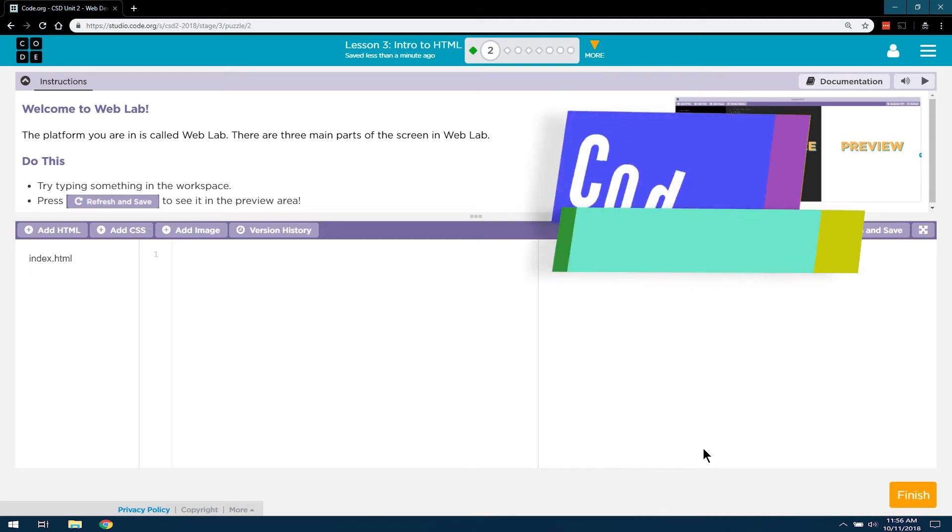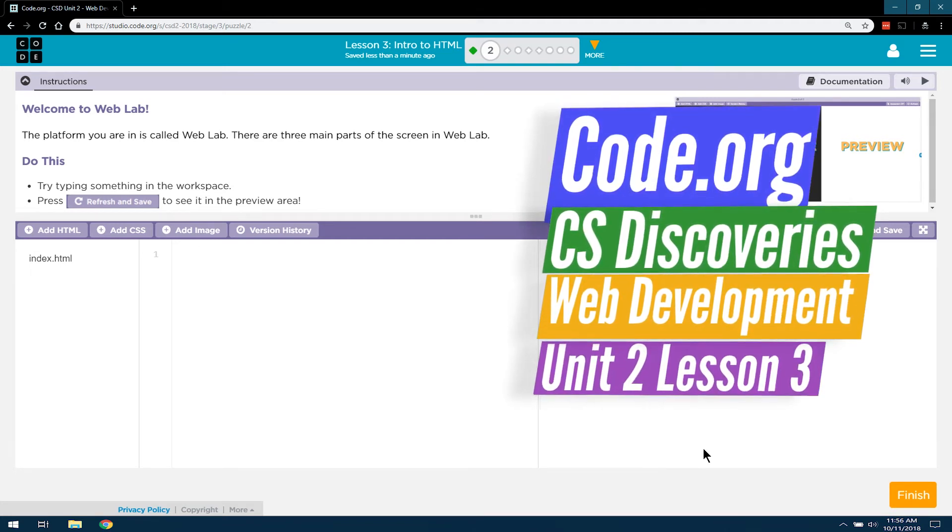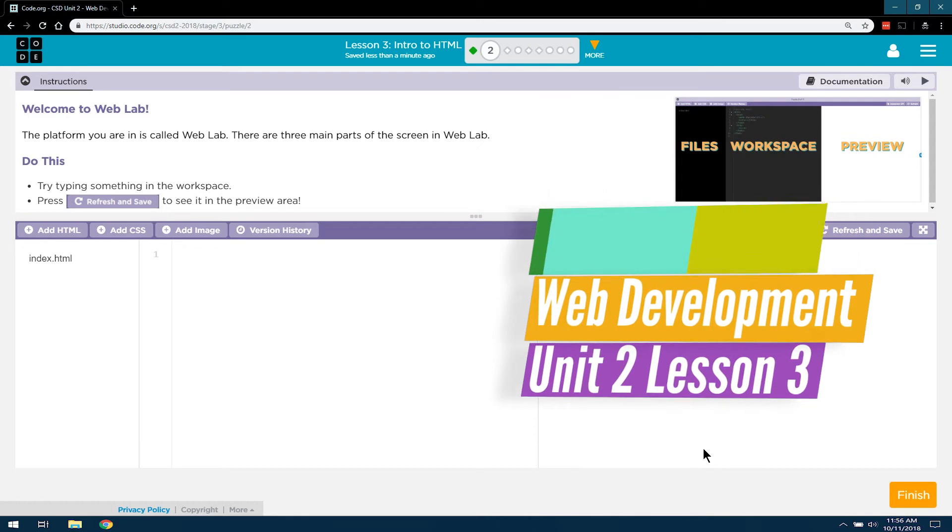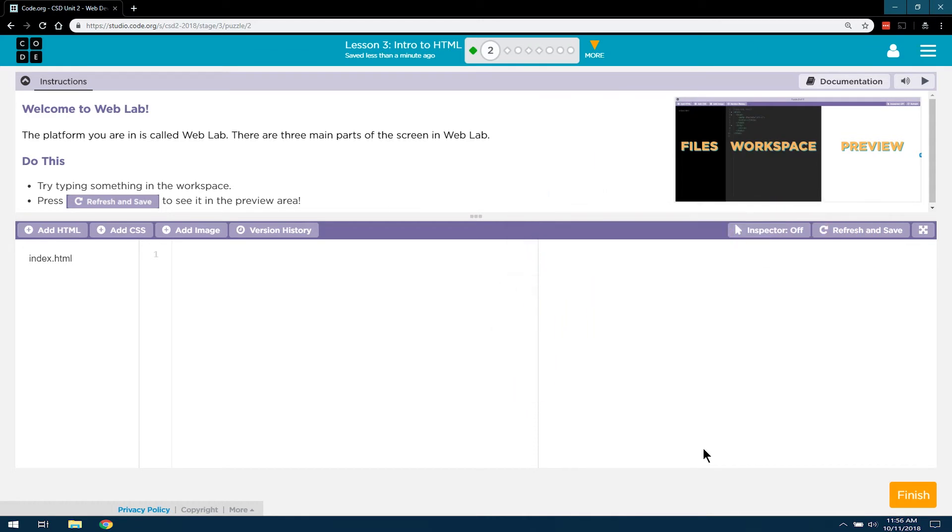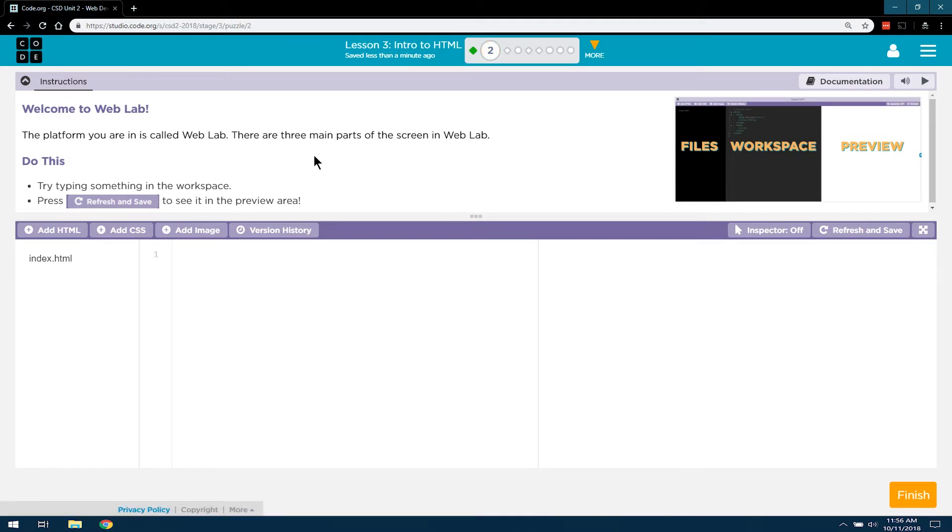This is Code.org, Computer Science or CS Discoveries, Unit 2, which is their HTML unit. We are obviously working on Lesson 3 and we're on Level 2: Experiment with the Web Lab.